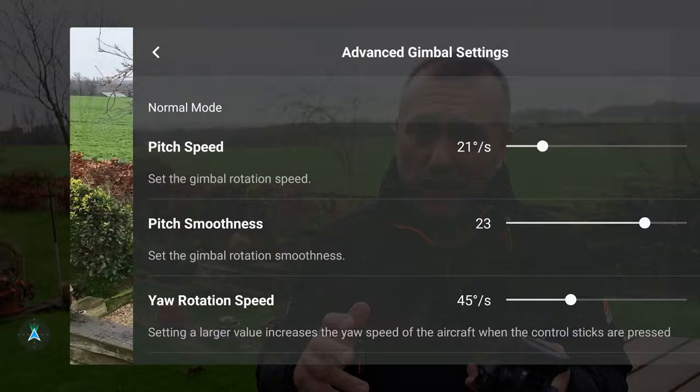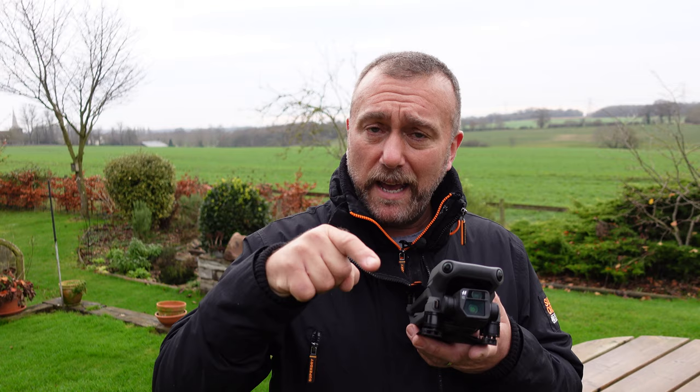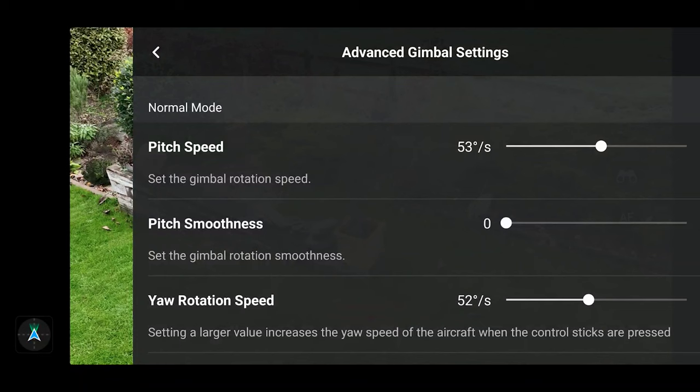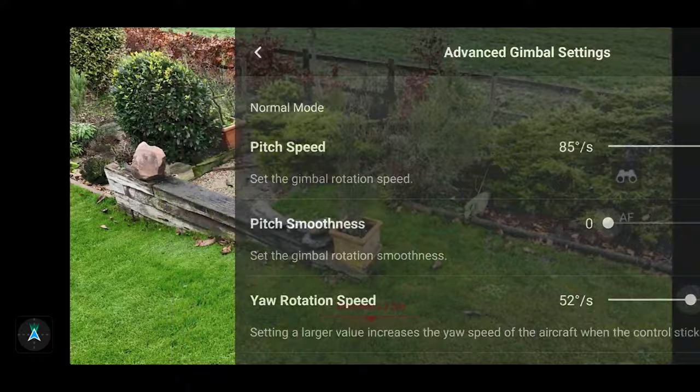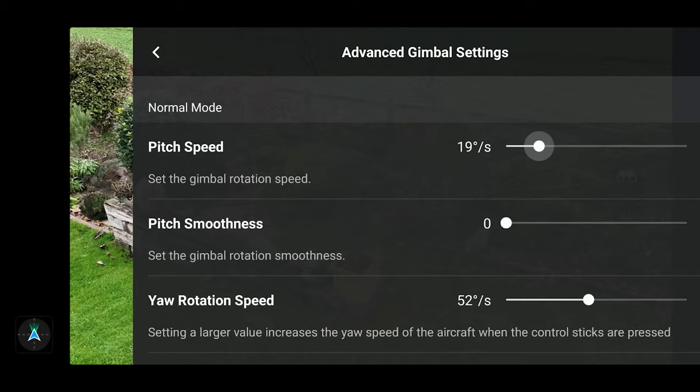The pitch is literally how fast up and down the gimbal is going to move. As you can see here, when you move the pitch speed to a high value you get a very fast, abrupt movement up and down, which obviously is not exactly what you're after. So you can drag that value down to a lower value, and you can see now when you move full lock on the wheel the camera moves a lot slower.